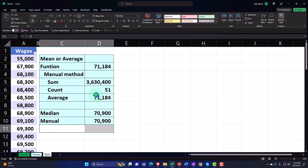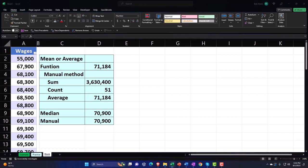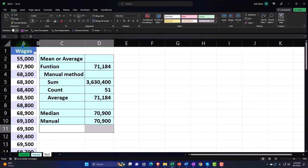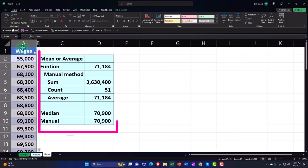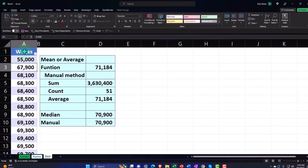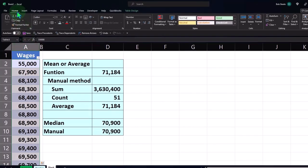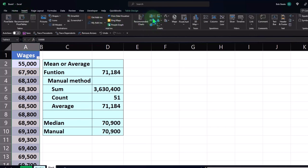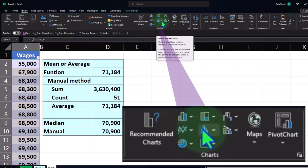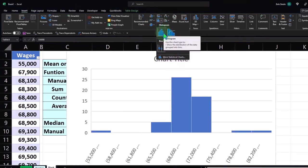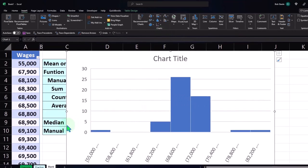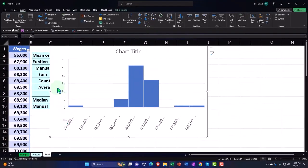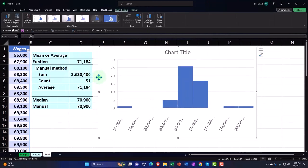Now let's make a histogram from this data. We can just select the entire data set using the drop-down arrow showing just the data without headers. Go to the Insert tab, then the Charts group — not the bar chart, but the Histogram. I'll select the histogram, there's our standard histogram. I'll put that in and scroll down a bit to see the full histogram.